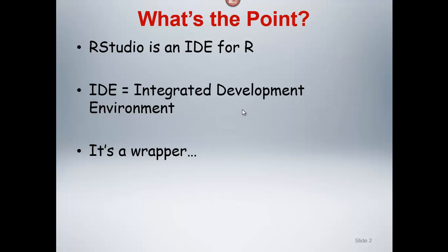So RStudio, just as a reminder, is what we call an IDE for R. R is the software platform that we're using, but we're using it through the RStudio interface. IDE stands for Integrated Development Environment.